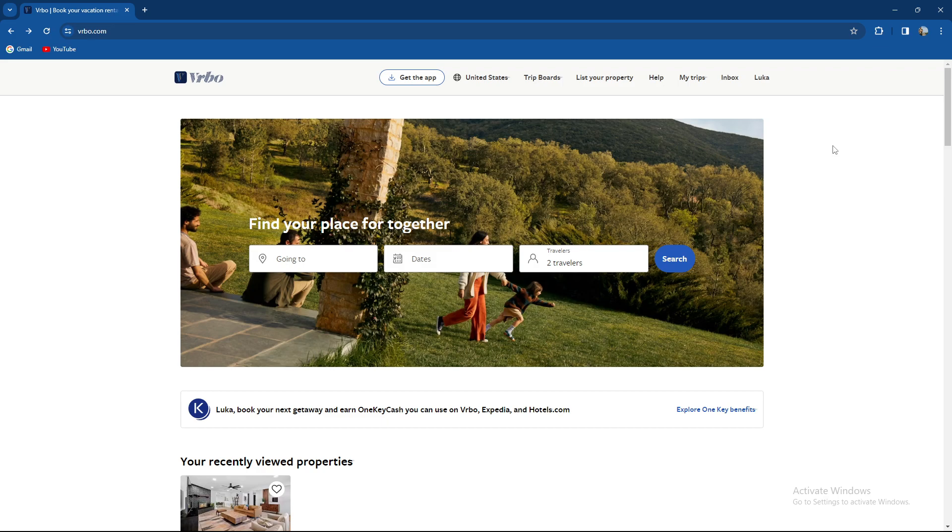If you join with OneKey and now have one account across Expedia, Hotels and Vrbo you will follow a different set of steps.